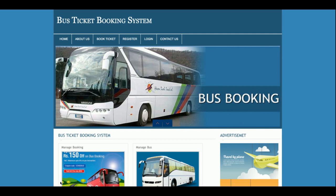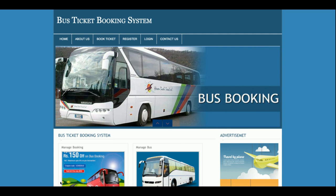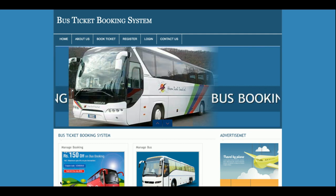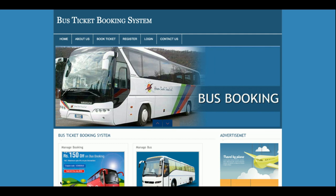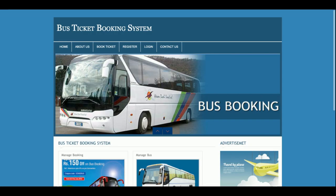The project title is the Bus Ticket Booking System. It is a mini project, not a major project — it's suitable for a semester project. It has only customer functionality and does not include admin functionality.